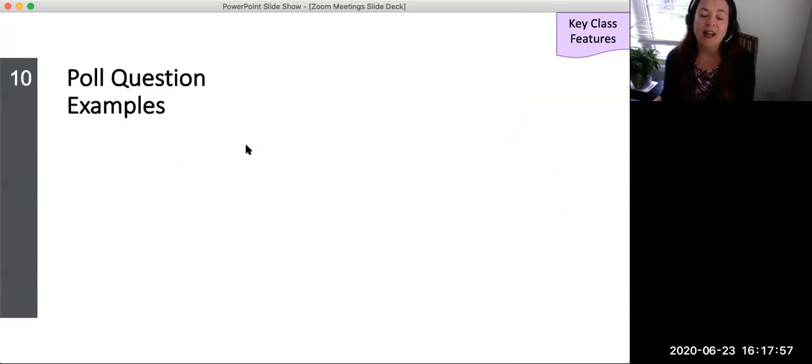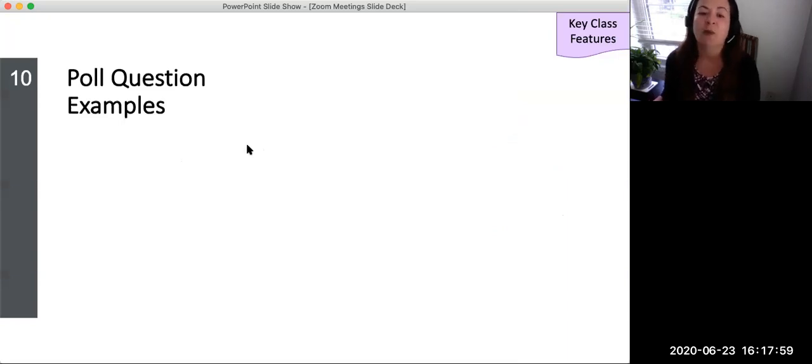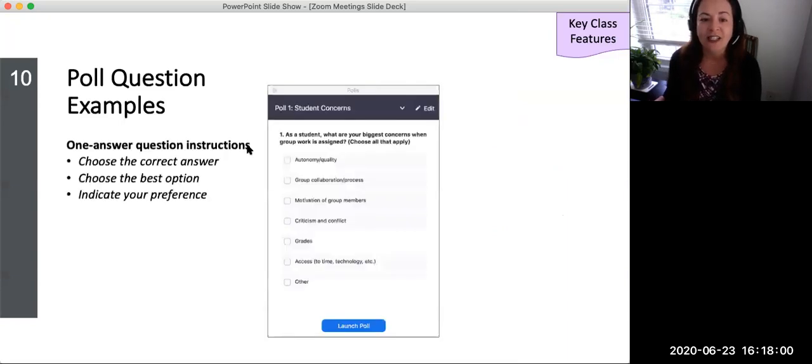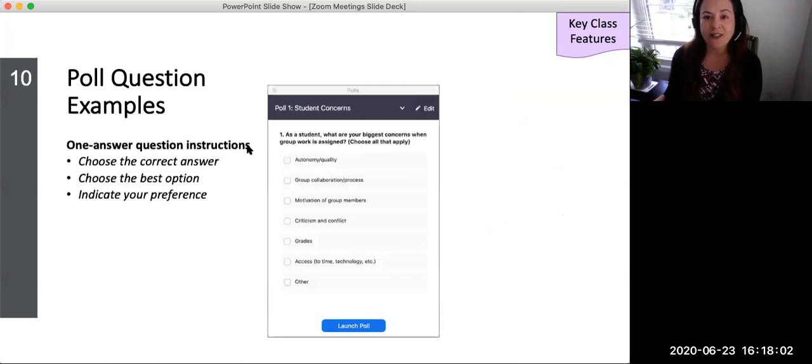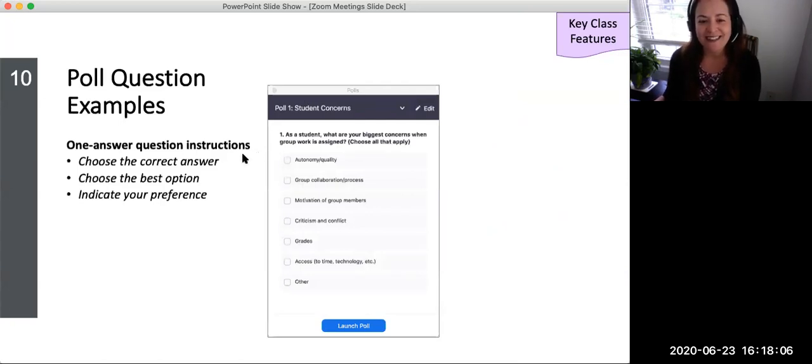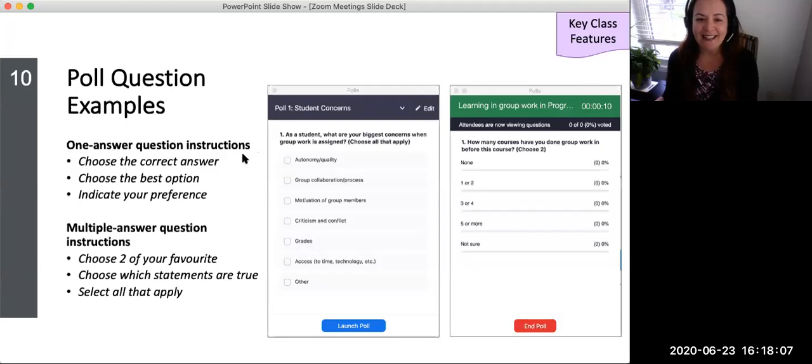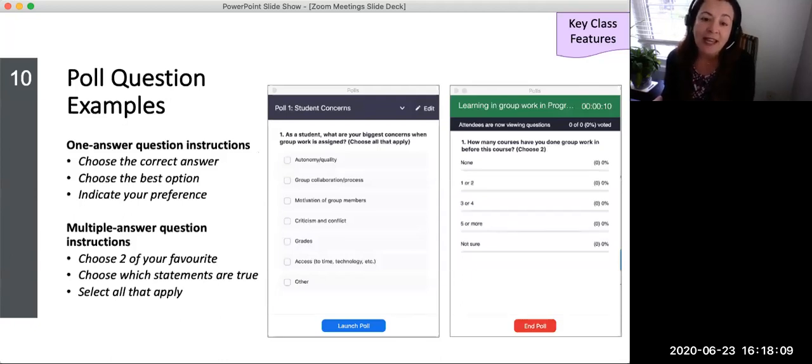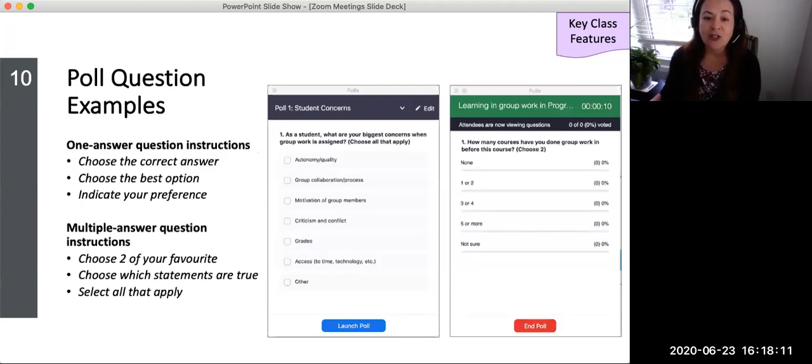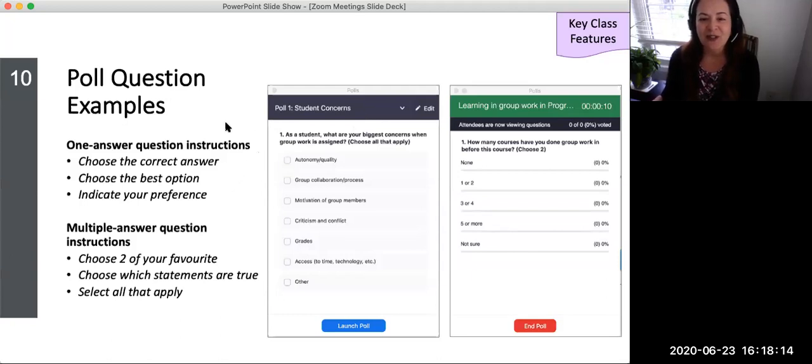Examples of instructions for one answer poll questions include choose the correct answer, choose the best option, indicate your preference. Examples of instructions for a multiple answer poll include choose two of your favorite, choose which statements are true, select all that apply.